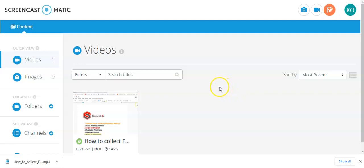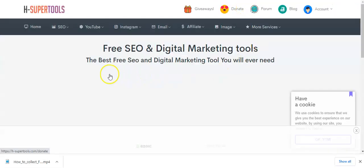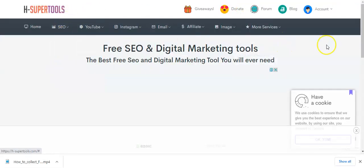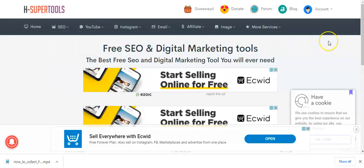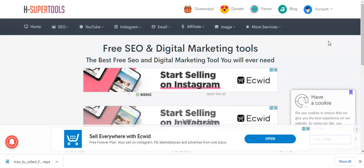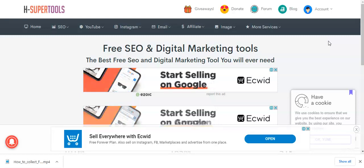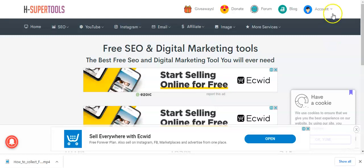I want to show you a free tool today which you can use to validate your email. It's called Head Super Tools. Don't worry, I'll drop the link of this free tool for you. All you need to do is go to the tool and create an account. This is my account — you can see it here.